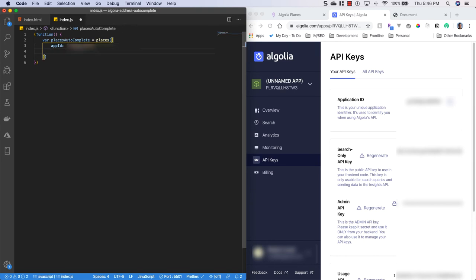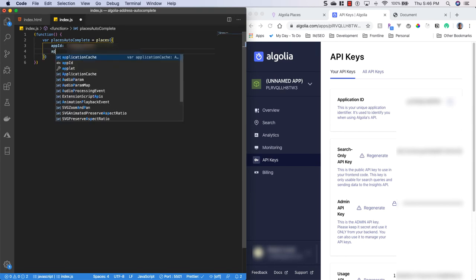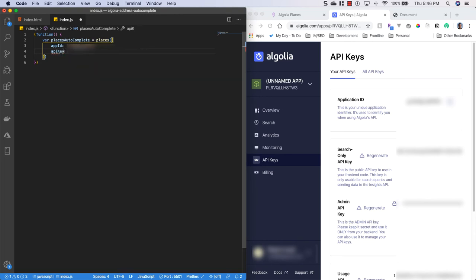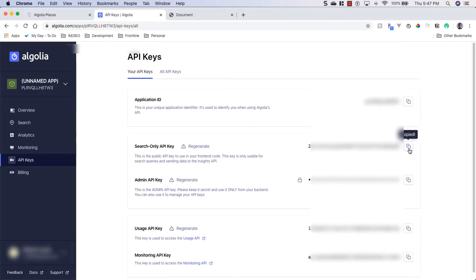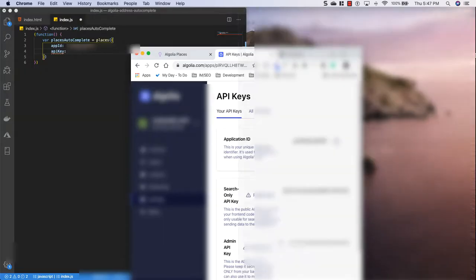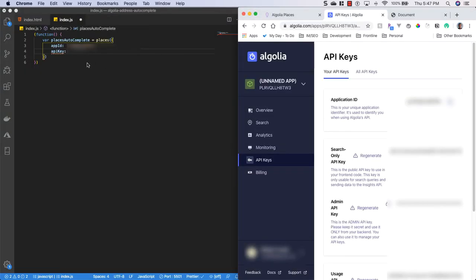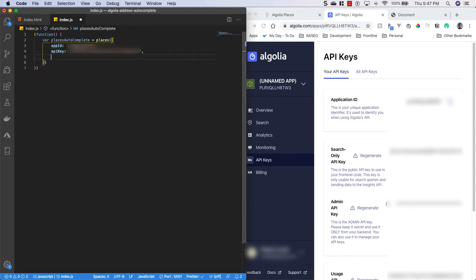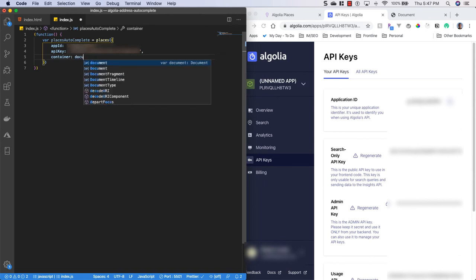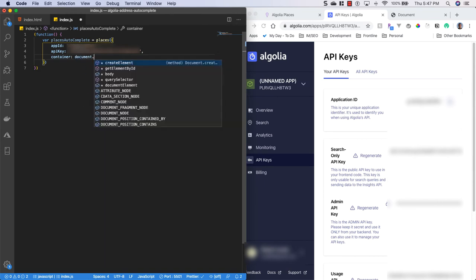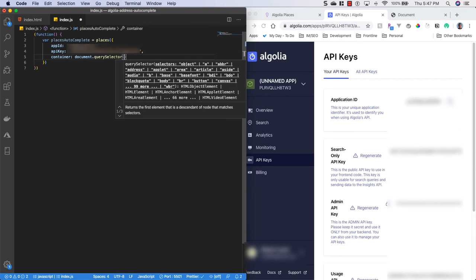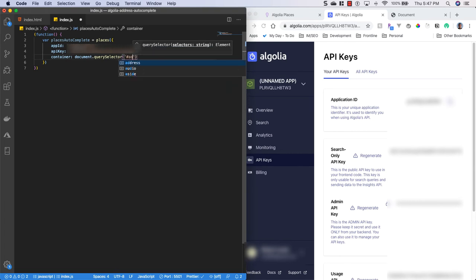We're also going to need our API key. So I'll head back over here, we'll grab this search API key and copy it. And paste it there, put a comma there. We'll grab our container that we're going to be using for this. So we'll say document query selector. And we'll just grab it by an ID of address.